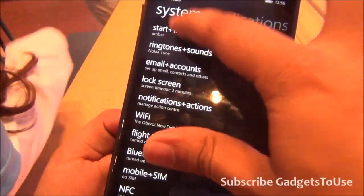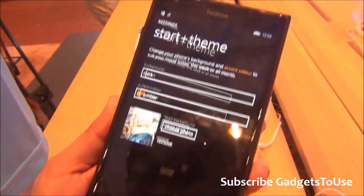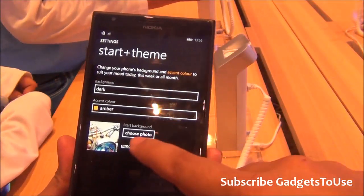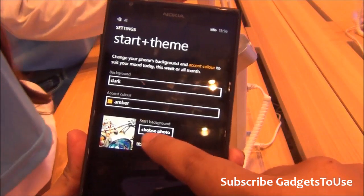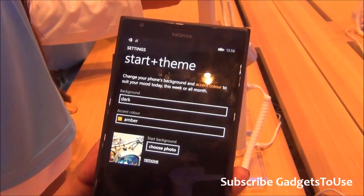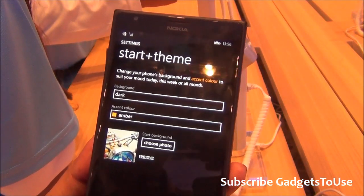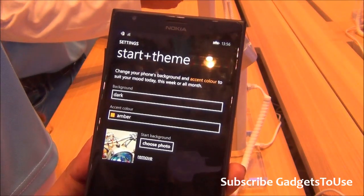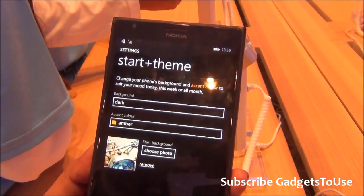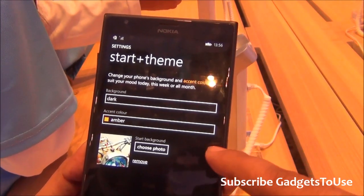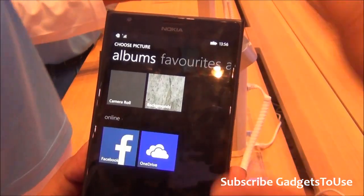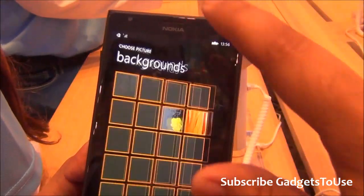Apart from this, there are some new changes within the theme of the operating system. You have a photo which you can select, which will appear on the tiles. This is a new option on the start plus theme option on Windows Phone, so you can select a personal photo of yours.